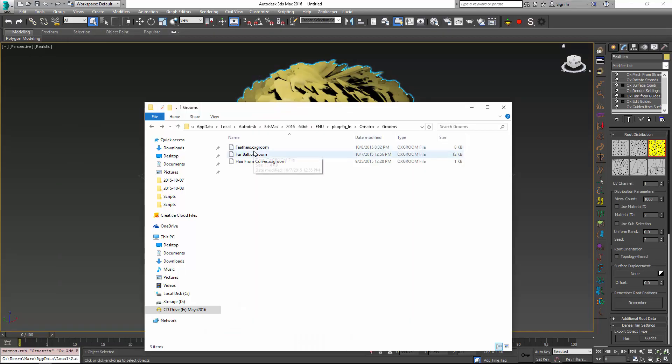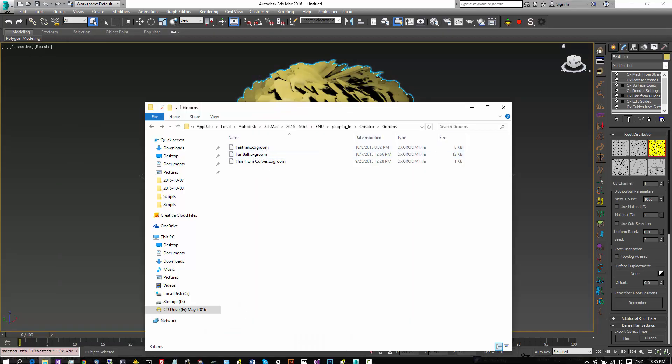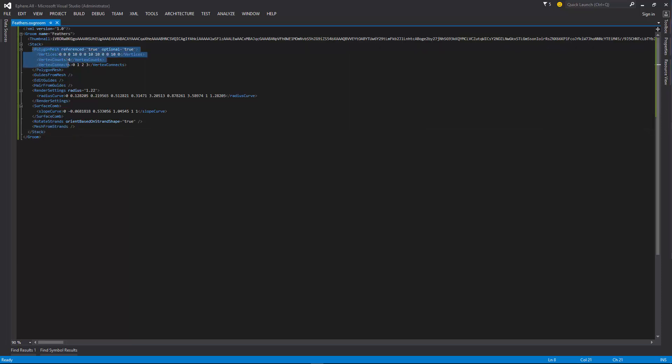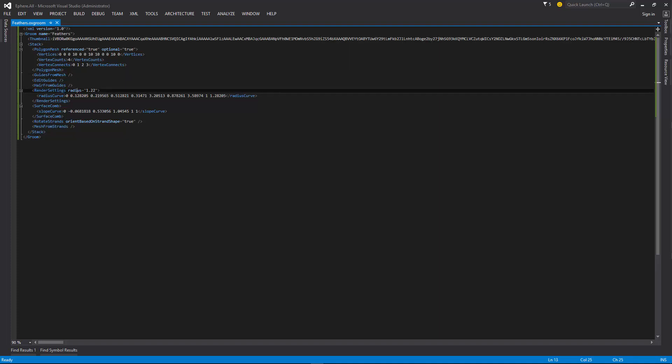Each groom is a separate file with an aux-groom extension, and if we look inside the groom file, you can see that it is just a simple XML file containing a stack element, and then inside of it we have an operator on each line which might also have some predefined parameters. For example, this is a render settings operator which has a specific radius, and then it also has a predefined radius curve.